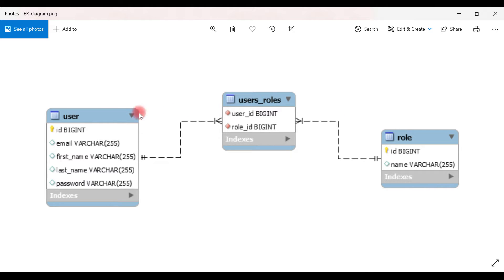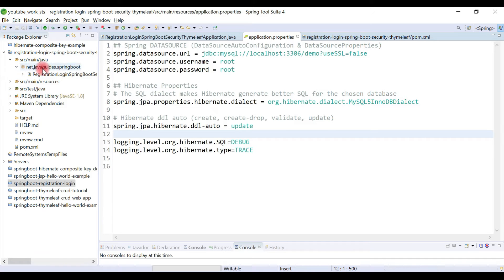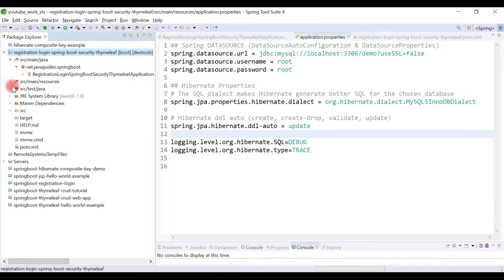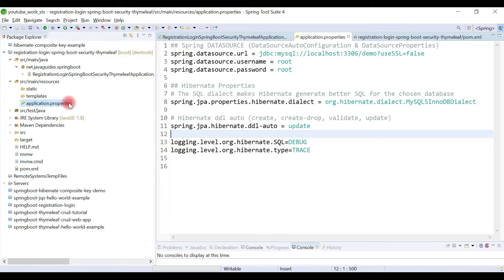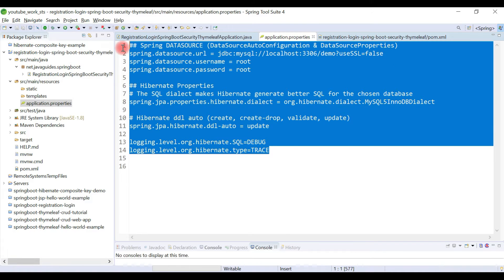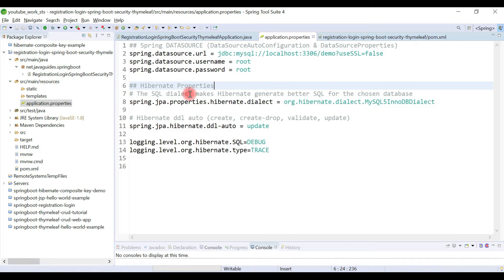We'll create User and Role JPA entities and establish a many-to-many relationship between them using JPA annotations. In Part 1 we created a Spring Boot project and also configured the MySQL database setup. In the application.properties file we have configured the MySQL database, and we have also created a database in MySQL Workbench.